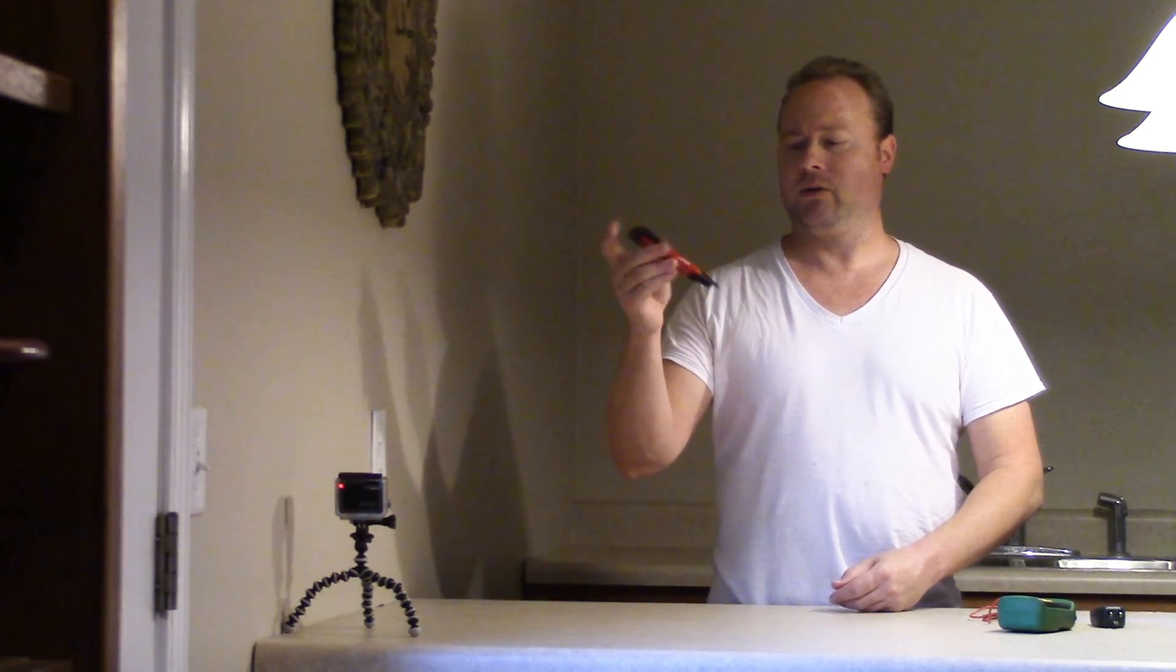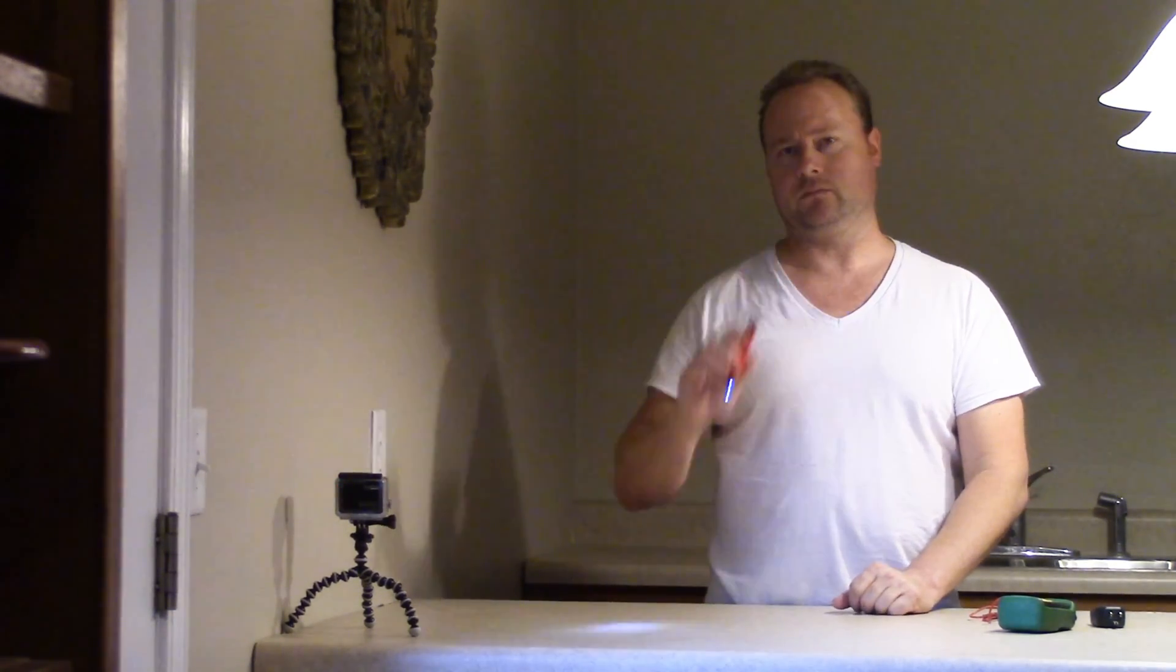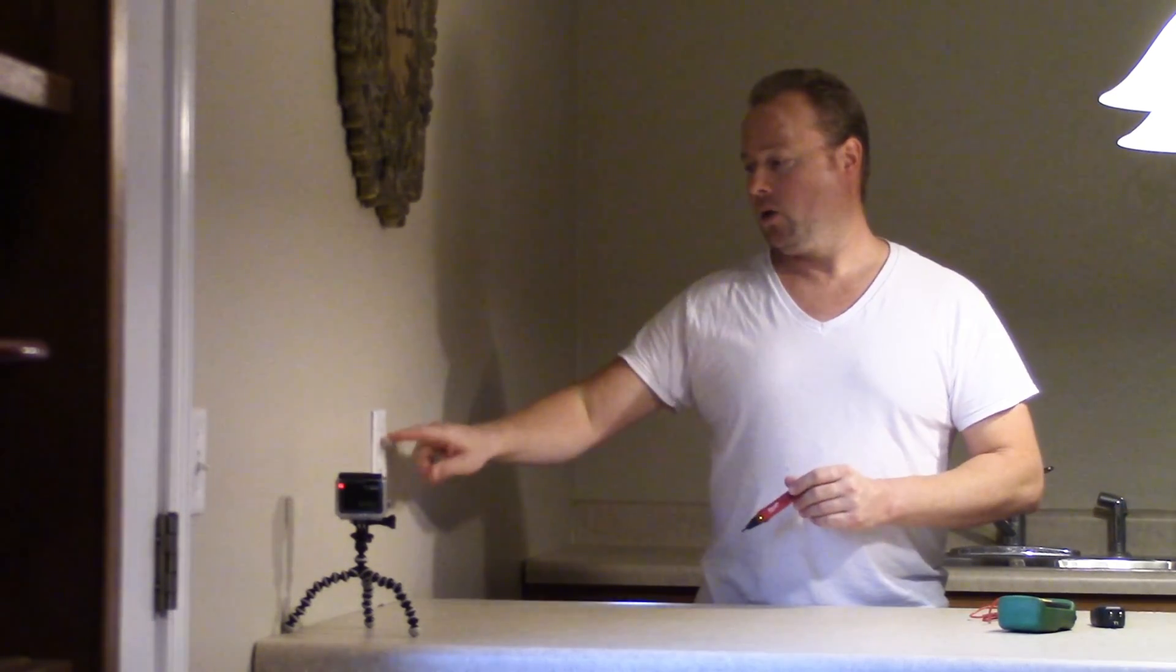This one here happens to be from Milwaukee. When you turn it on, it's also got an LED light, as you can see, very handy when you're working. What does it do? Well, it picks up a little bit of radiation that comes off of your power wire.